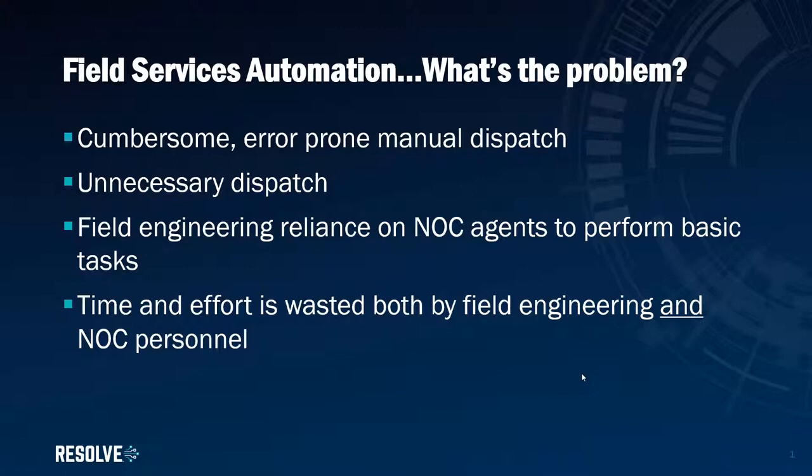If you think of a typical field dispatch scenario, just the act of creating the dispatch ticket itself can be cumbersome and error-prone when we try to do it manually.